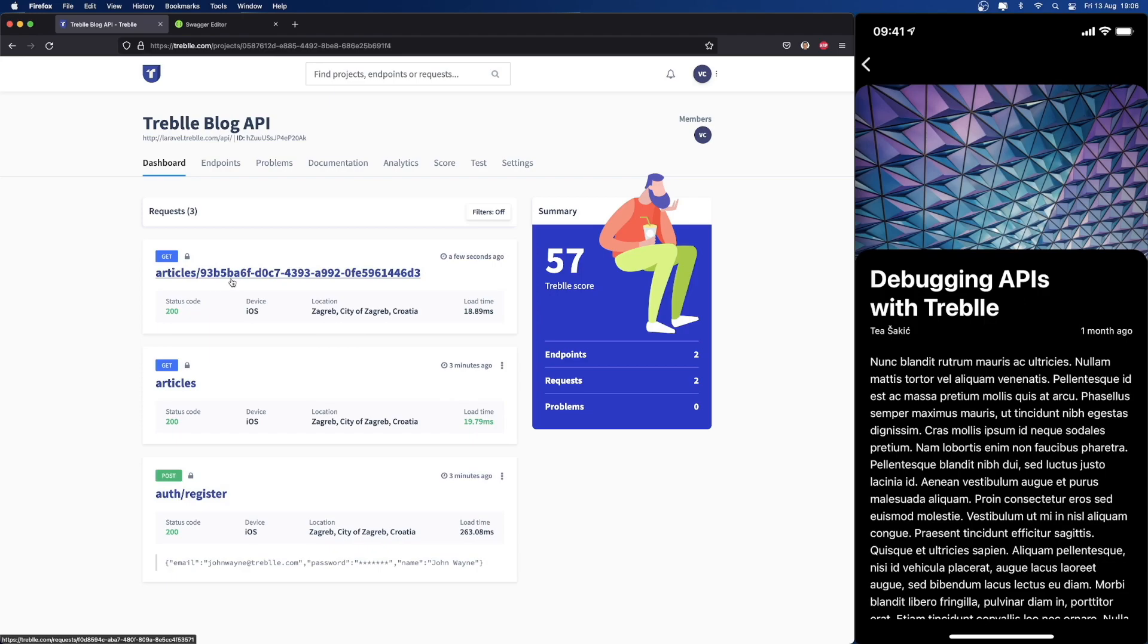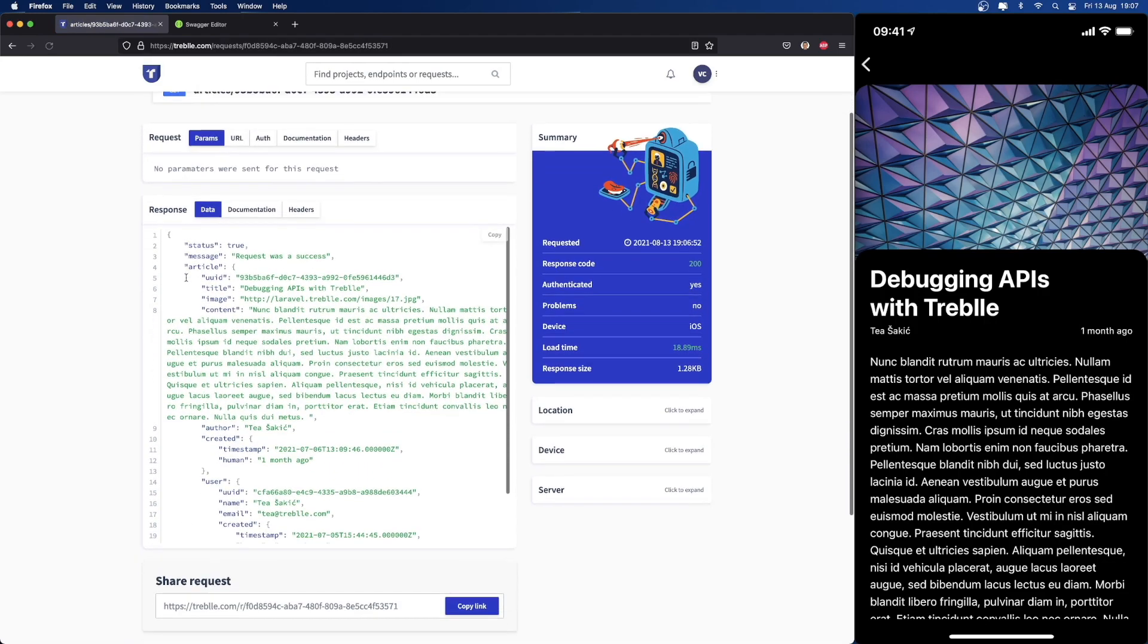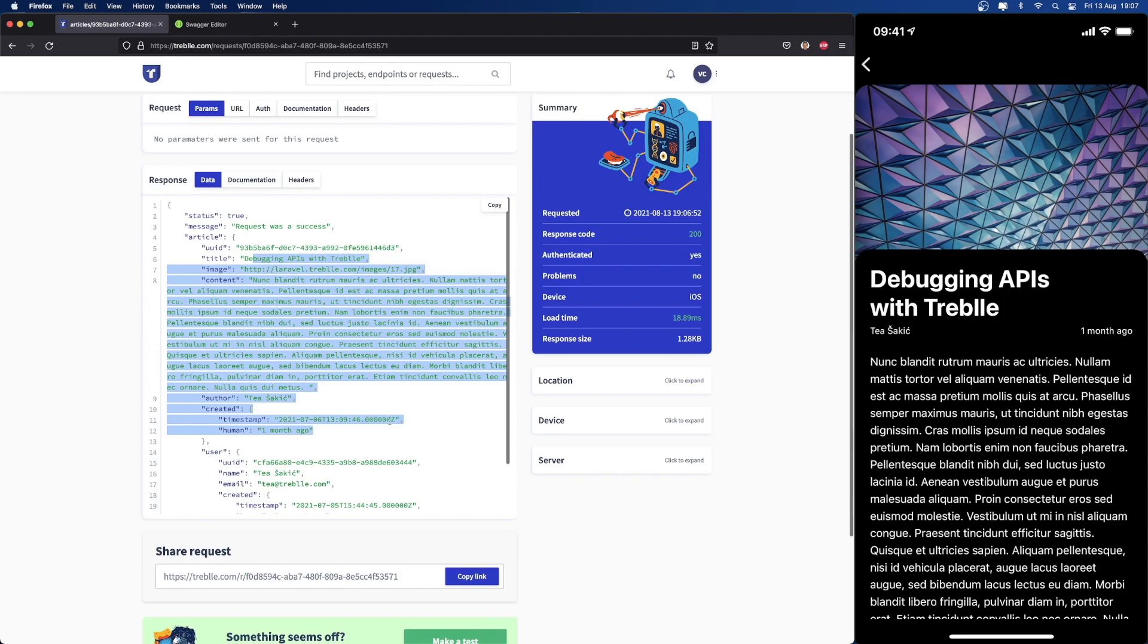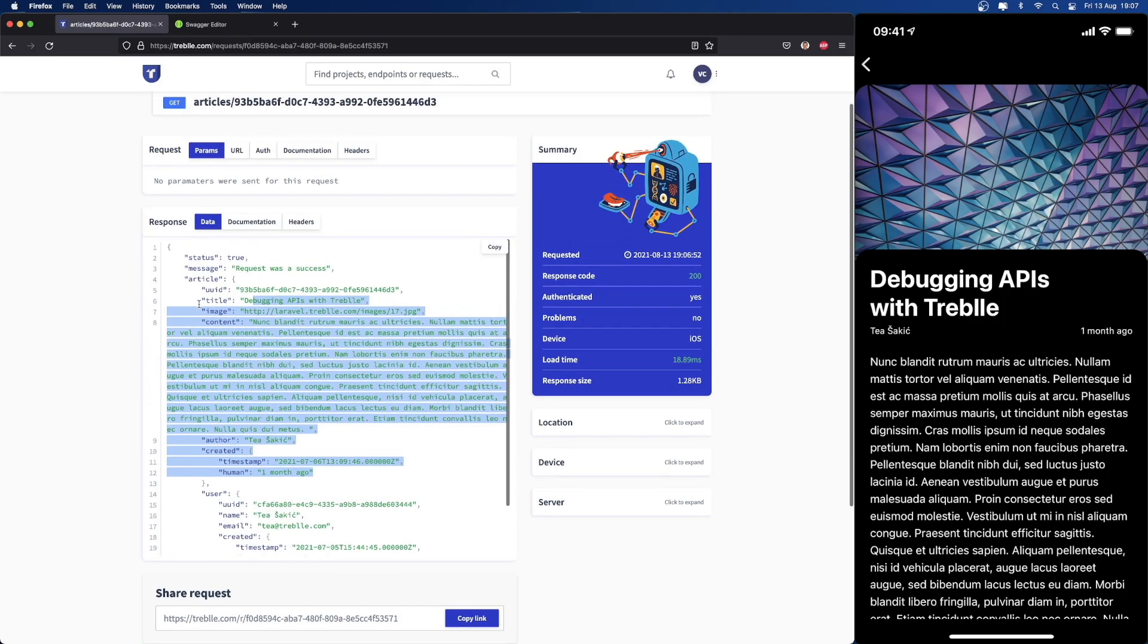You're going to see a new request appear here. We can see the details again, just like last time. This one has a bit more details, of course.